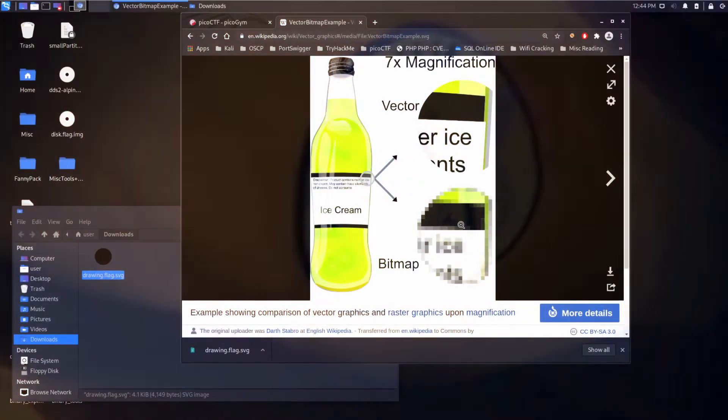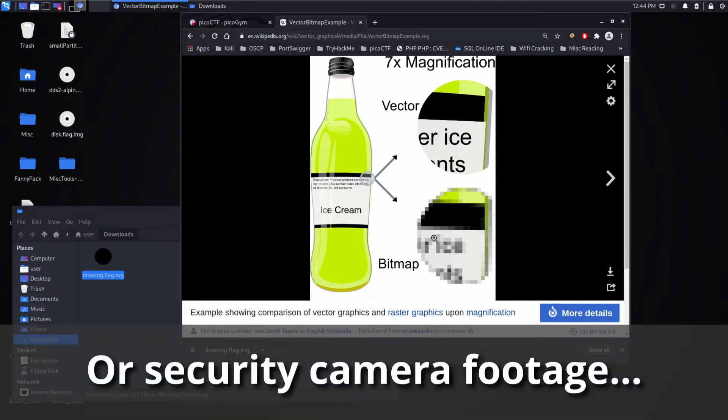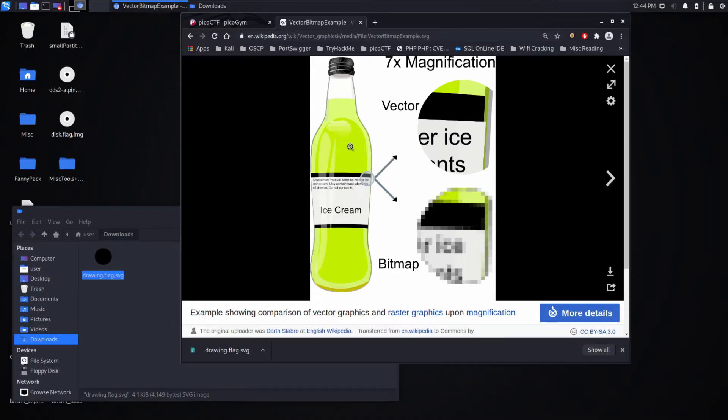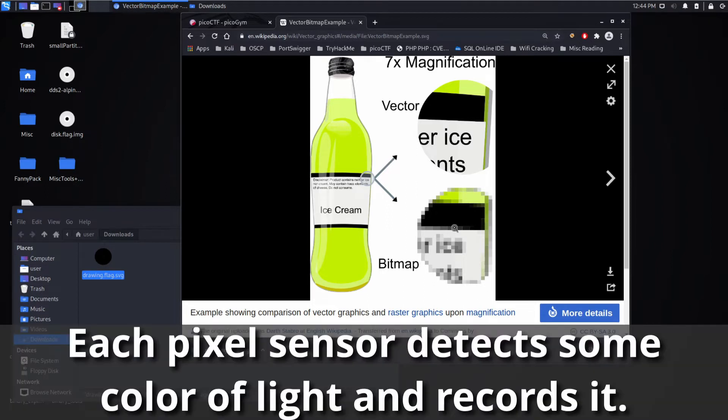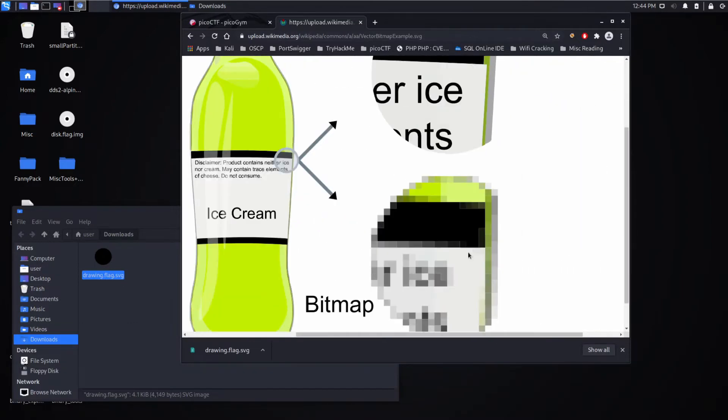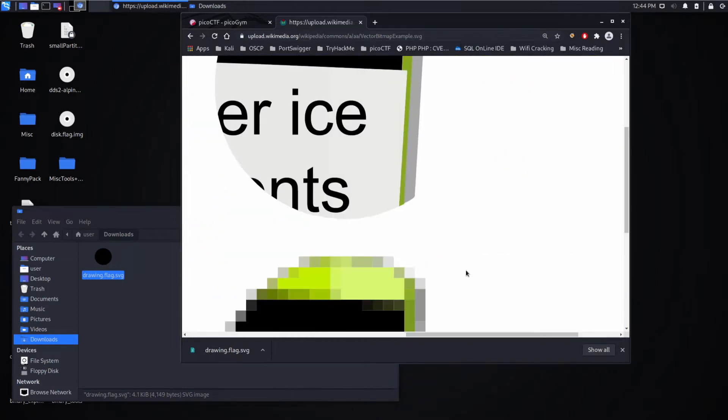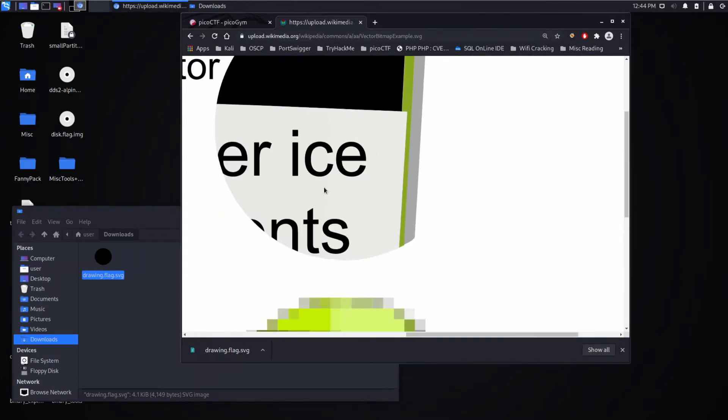And the issue is with a bitmap or something like a JPEG, you're just sampling reality. This area is green, this area is whitish, and you have a grid of these different values. And so as you zoom in more and more, you don't get more information. It just gets more and more pixelated.